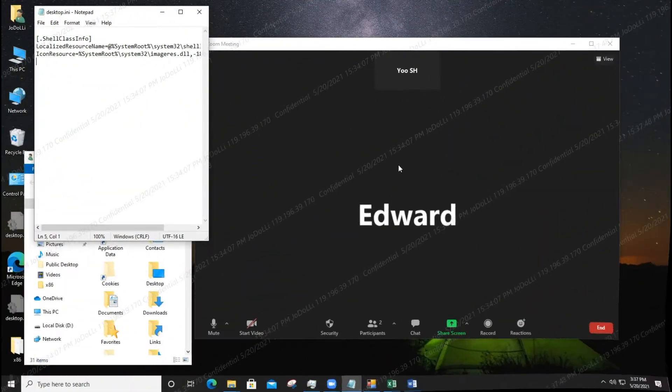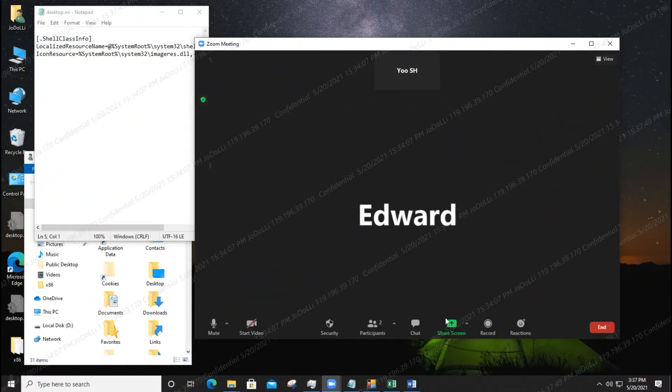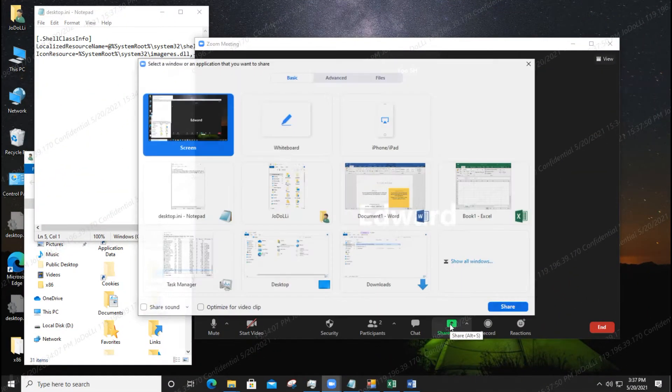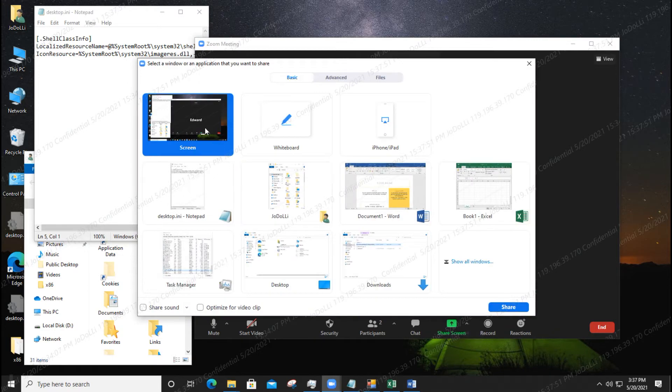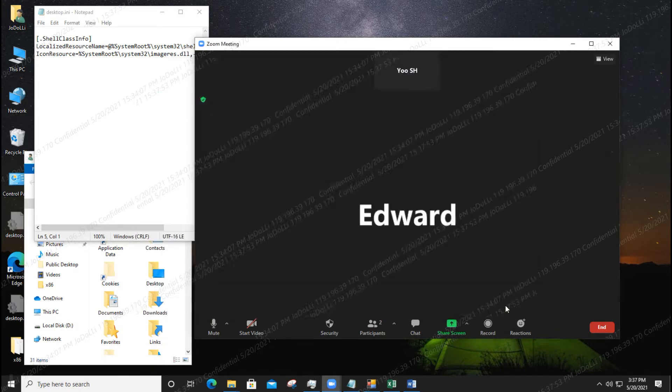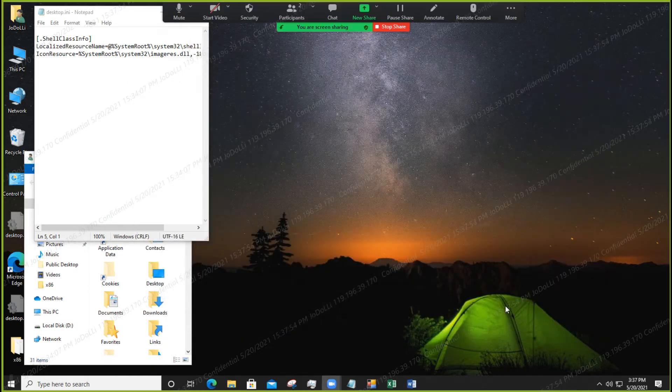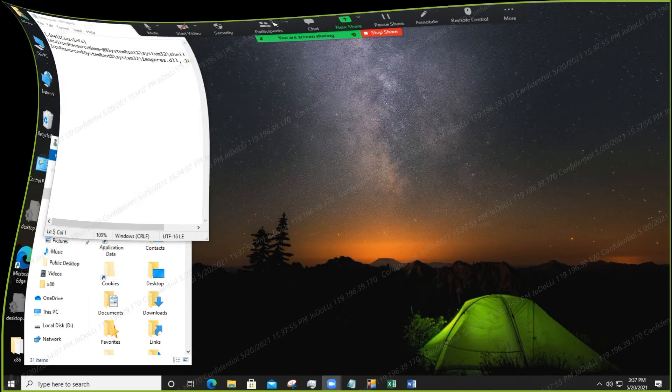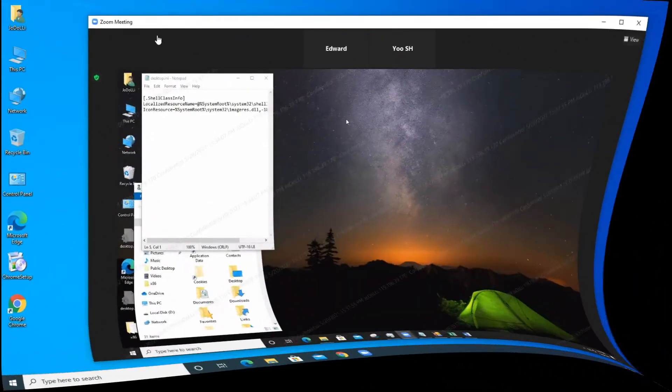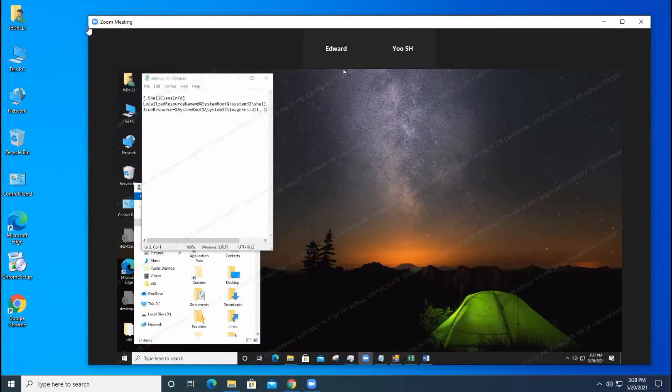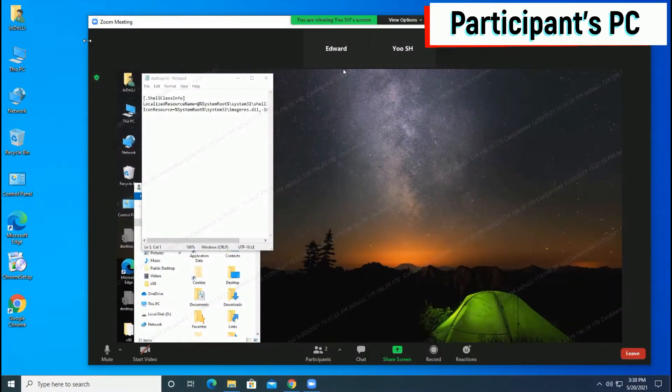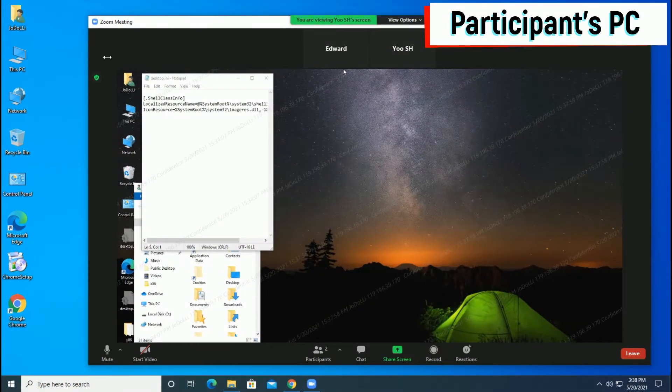Now let's do entire screen sharing on Zoom. On the participant's PC, you can see that a watermark is displayed on the sharing screen.